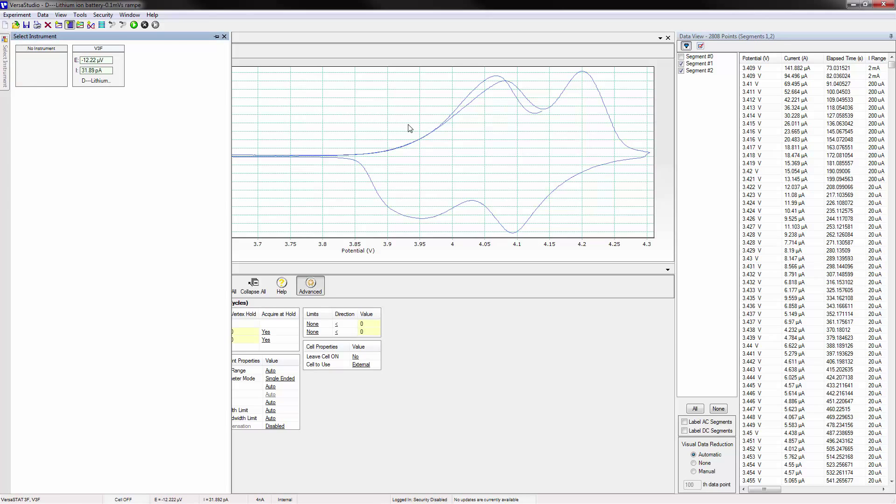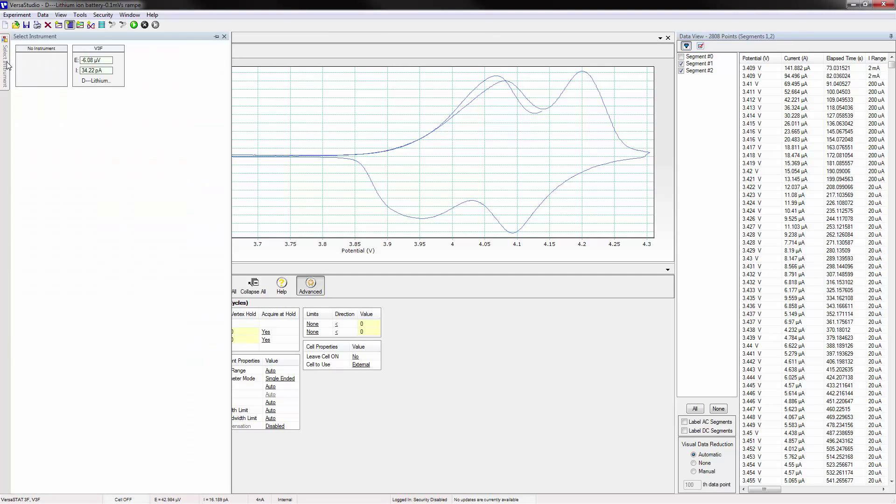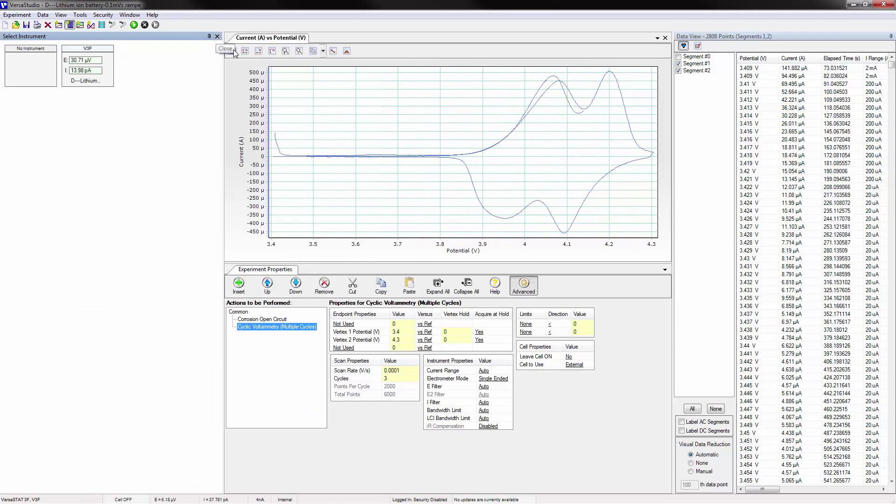Moving the mouse to another area of Versus Studio causes the window to auto-hide. Some users may prefer that this window be visible at all times. This can be accomplished by clicking on the pin icon in the top right-hand corner. Once the window is pinned, it can be resized.